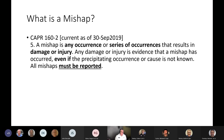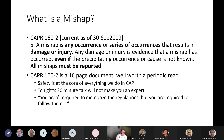Any damage or injury is evidence that a mishap has occurred, even if the precipitating cause is not known. So if you don't know how it happened, it's still a mishap. All mishaps must be reported — that's a regulatory requirement, not optional. CAPR 160-2 is a 16-page document, well worth a periodic read. Safety is at the core of everything we do in CAP. Tonight's 20-minute talk will not make you an expert, but you are required to follow the regulations.